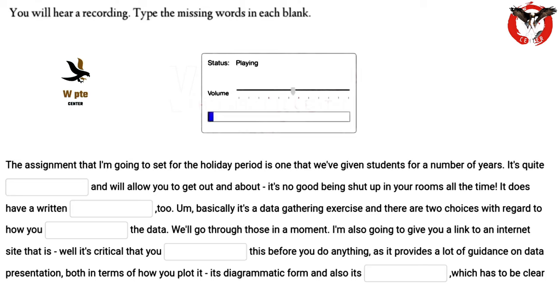The assignment that I'm going to set for the holiday period is one that we've given students for a number of years. It's quite practical and will allow you to get out and about — it's no good being shut up in your rooms all the time. It does have a written element too.